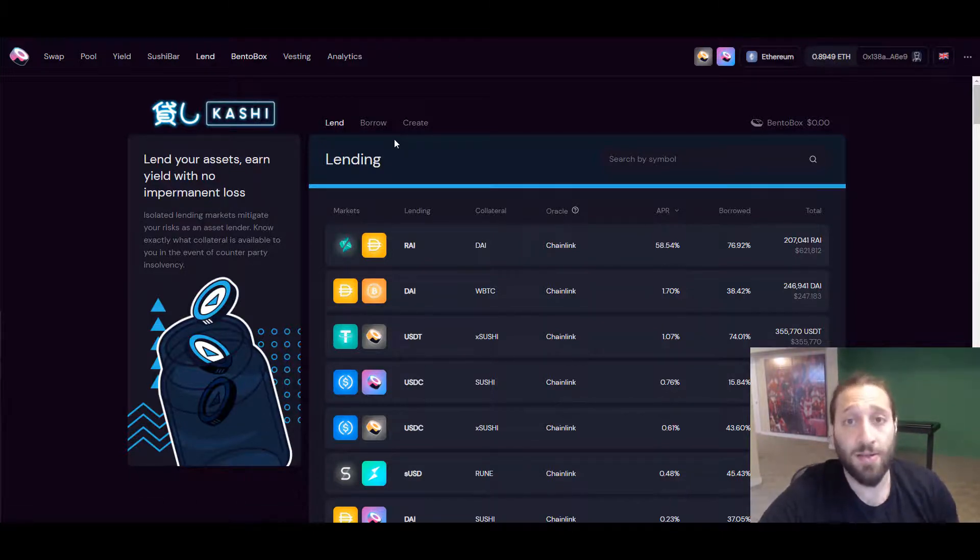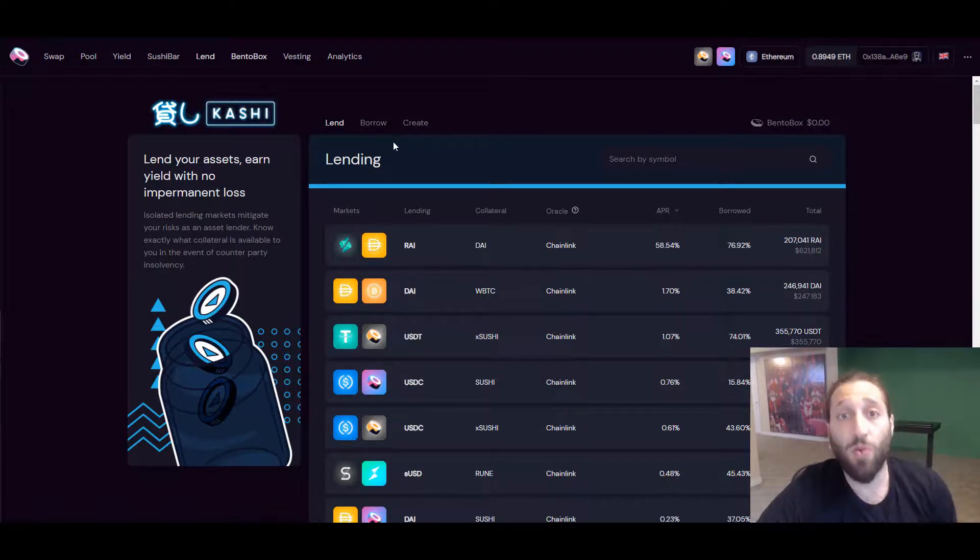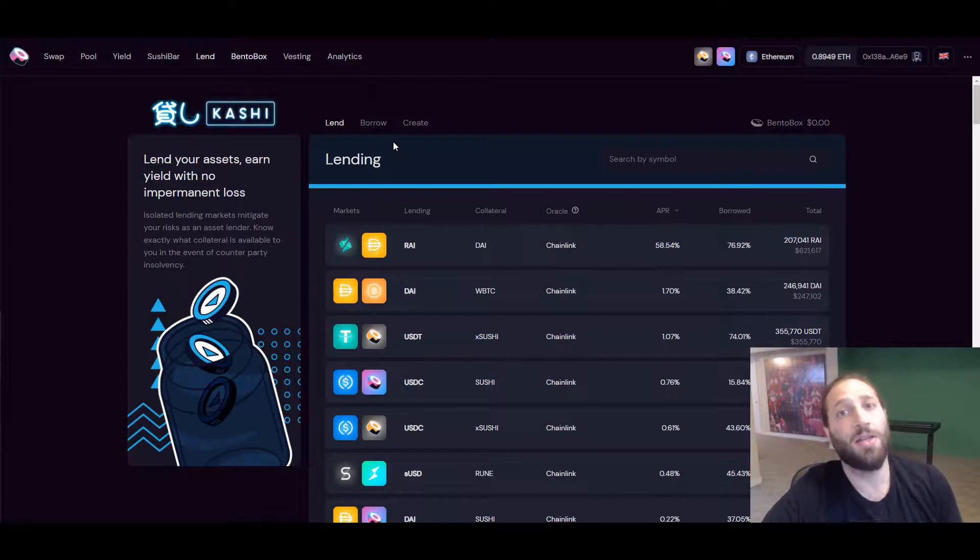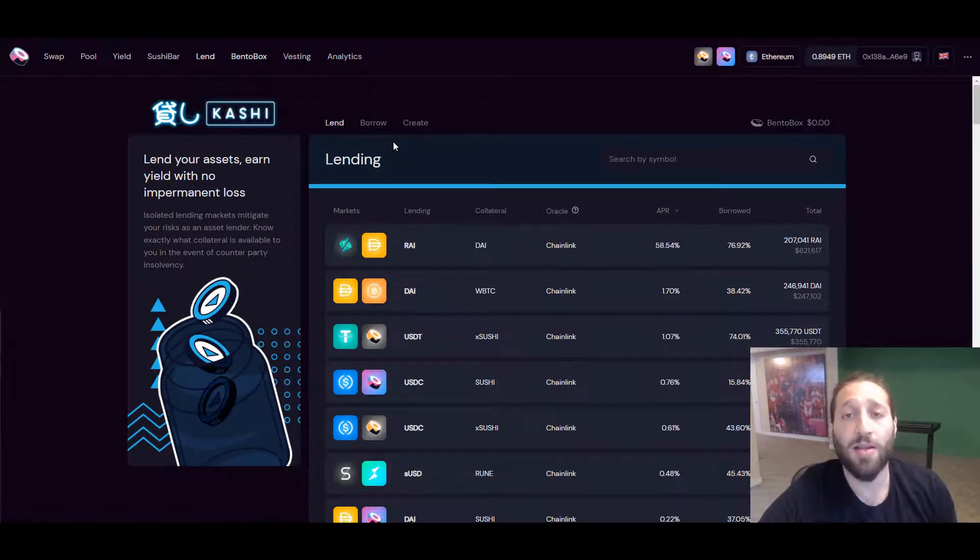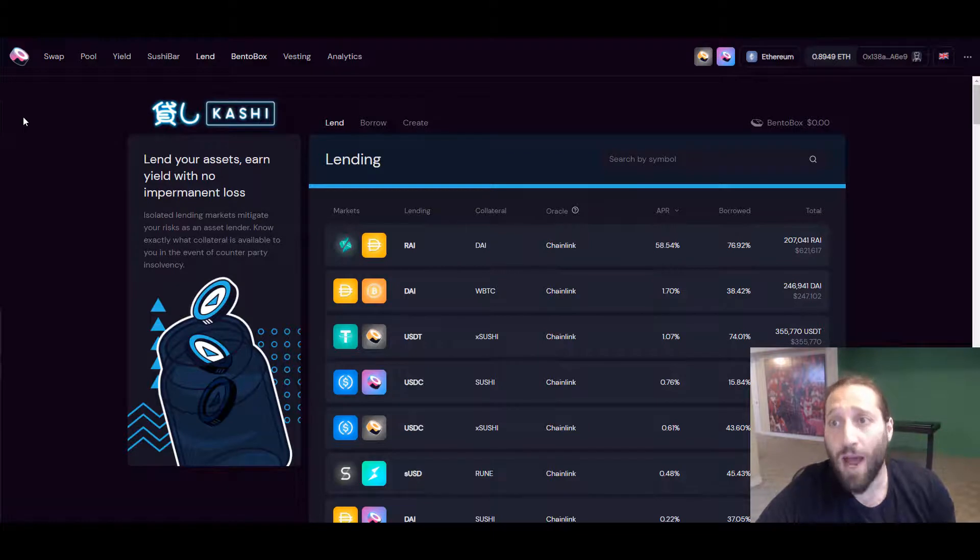There are risks though. These protocols, a lot of them sometimes have exploits. We do our best to pick the safest ones, the ones that have audits and things like that. But this is all new tech and you just never know what happens.